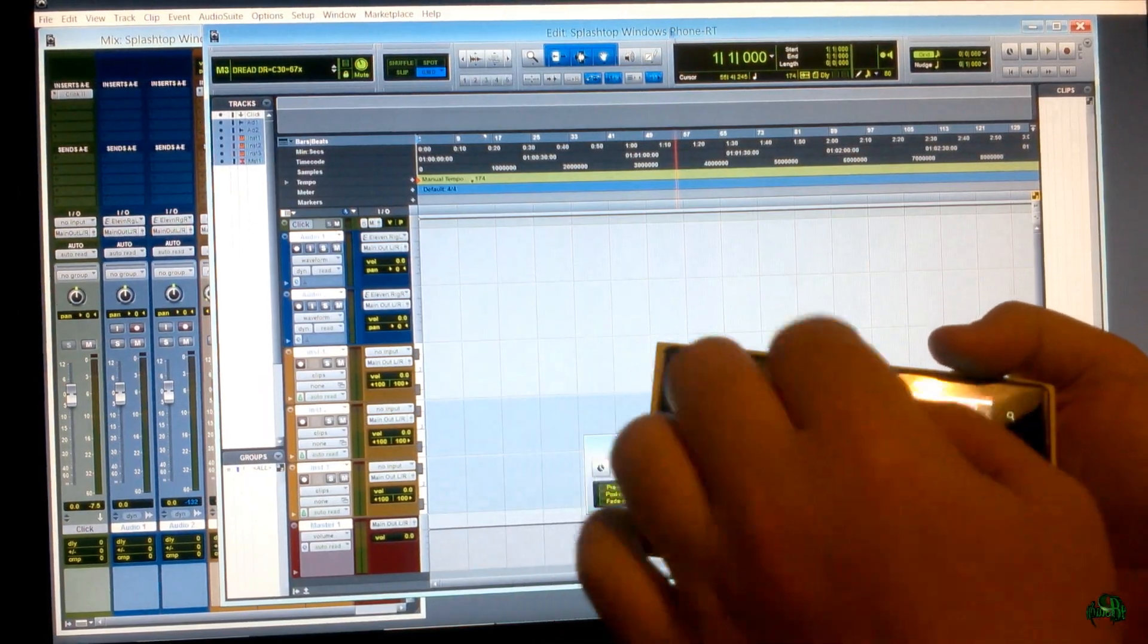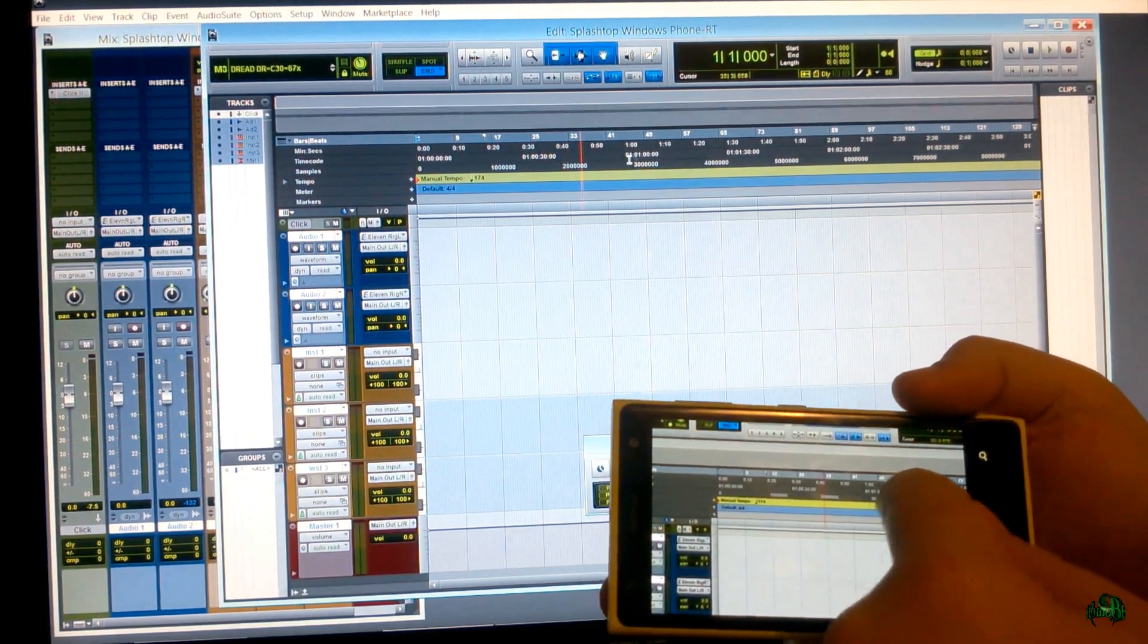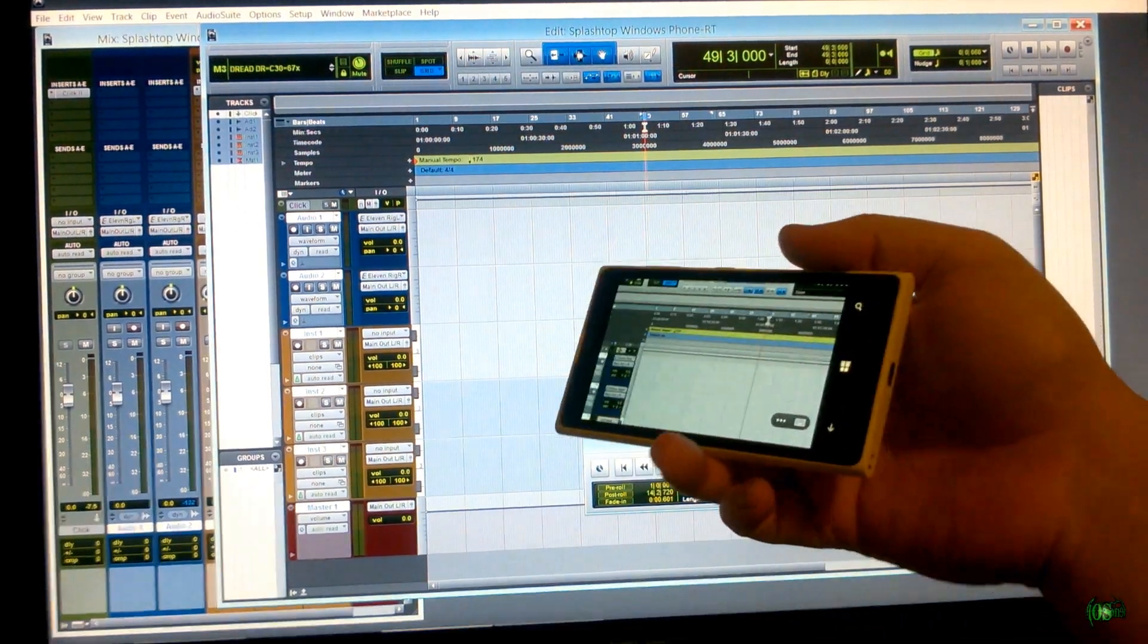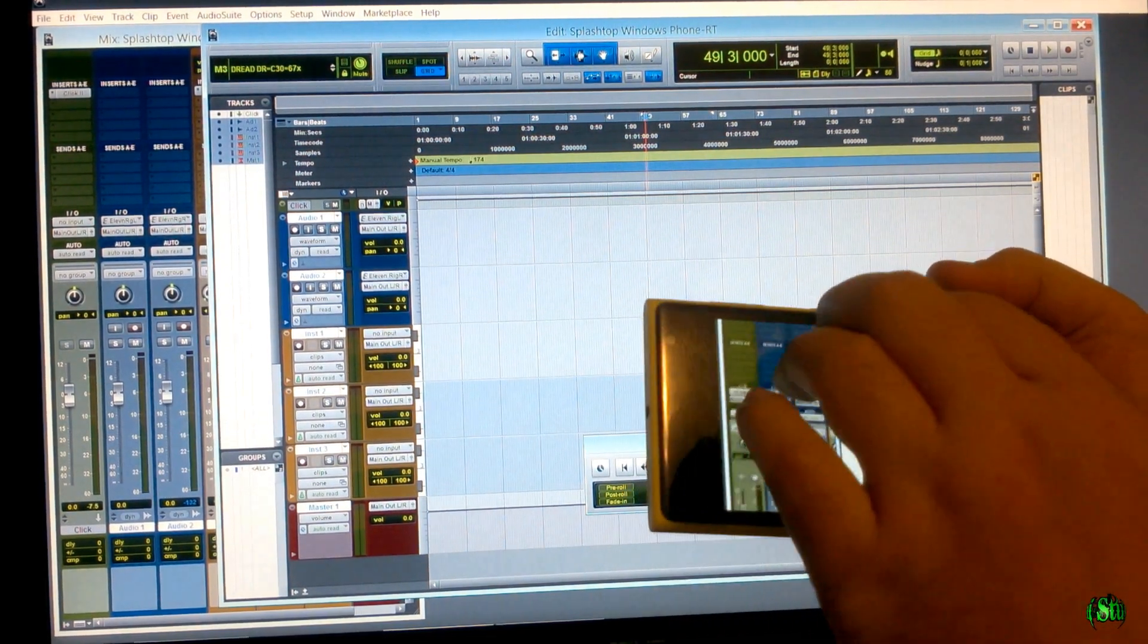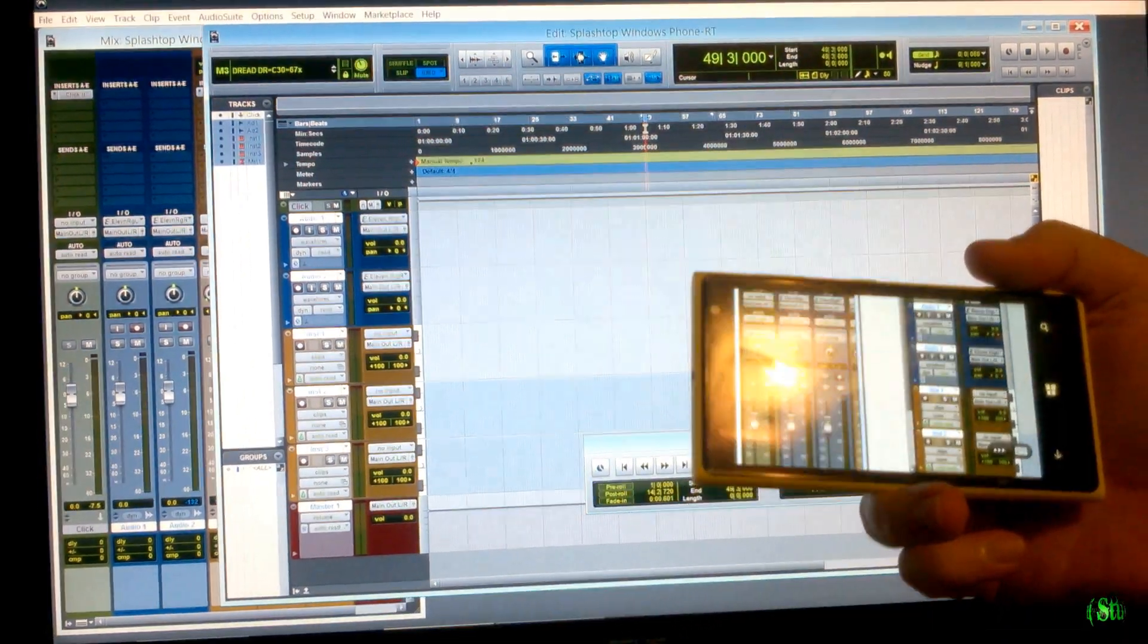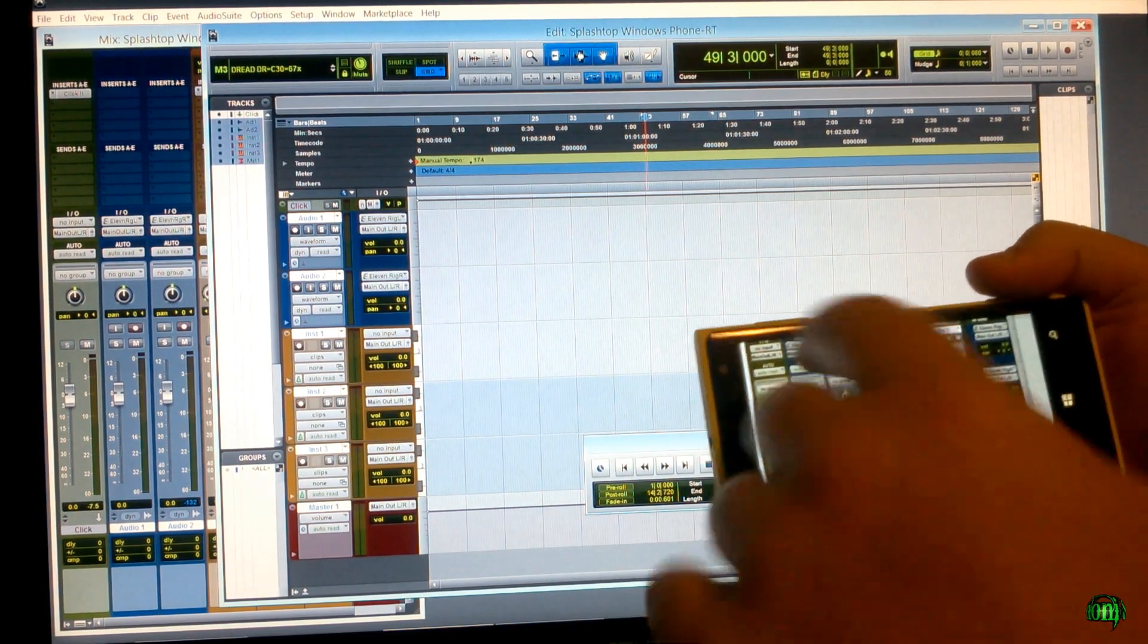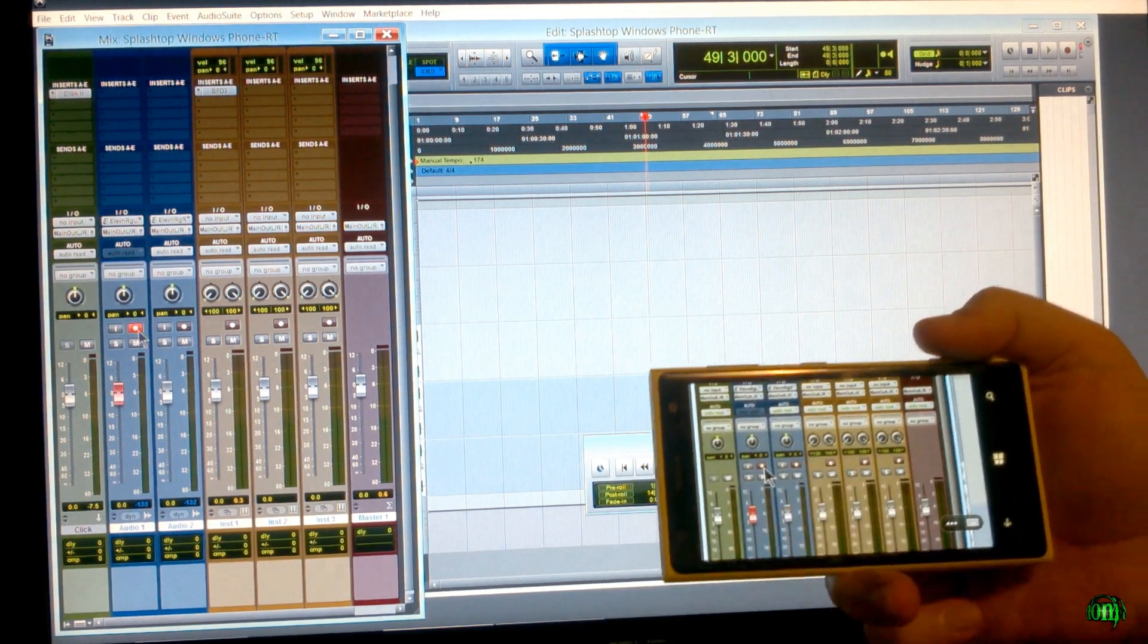Now how would this be useful? It could be useful in a couple of ways. I can actually make selections here, but that's not going to be a strong suit. I wouldn't consider using this for editing, but how it can actually be useful is, for instance, if you are maybe sitting away from your computer, and you want to record a track, you don't want to have to walk back over to your computer and press record. Well, we can actually arm these tracks right here from our phone or tablet device.